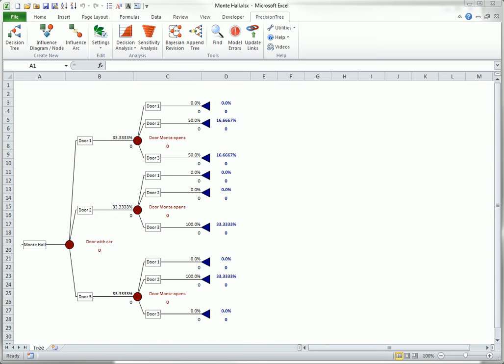We assume that the contestant has already chosen door one. Then, prior to any further information, the probabilities are equal that the car is behind door one, two, or three. These equal prior probabilities appear on the left.